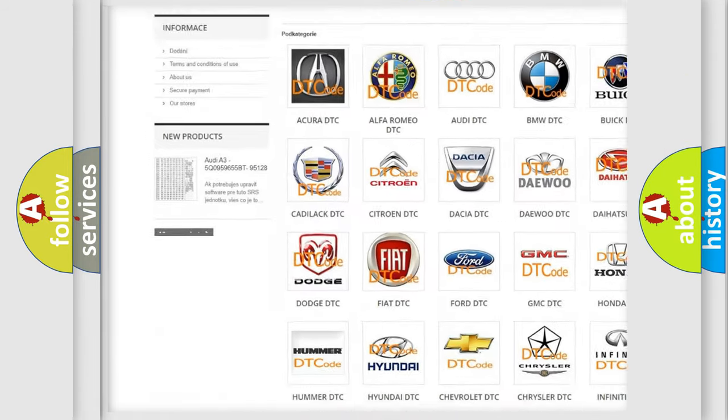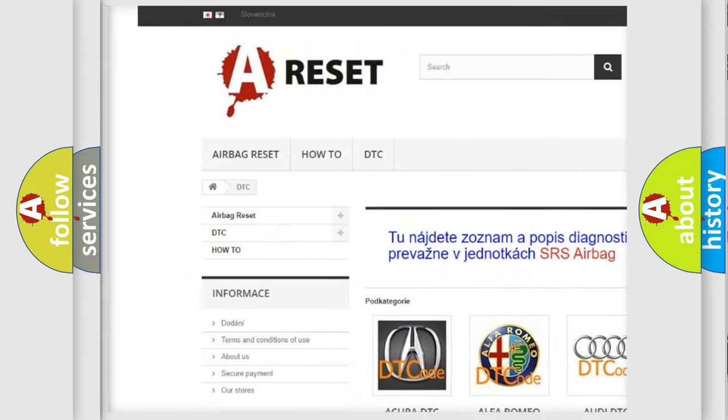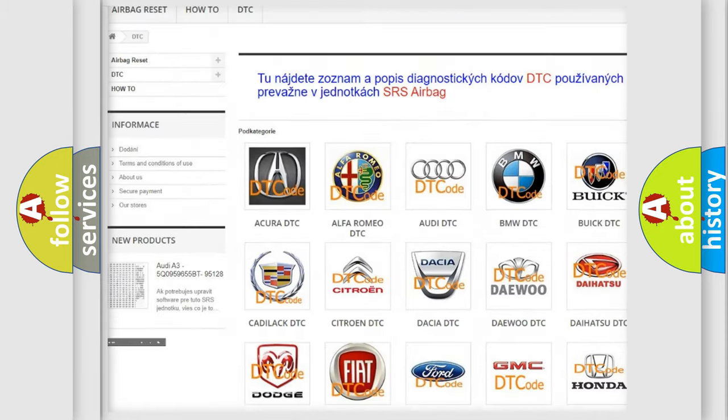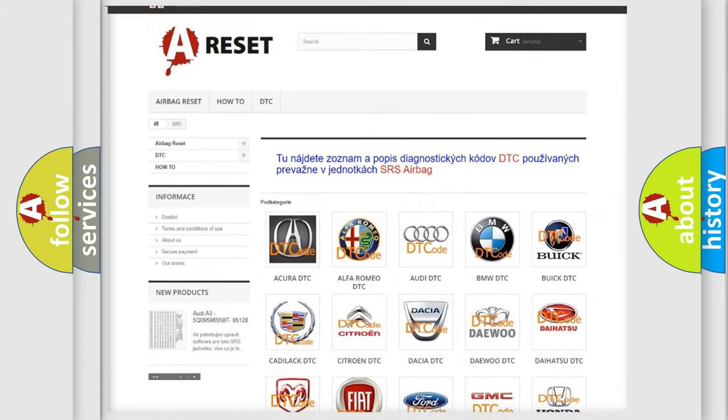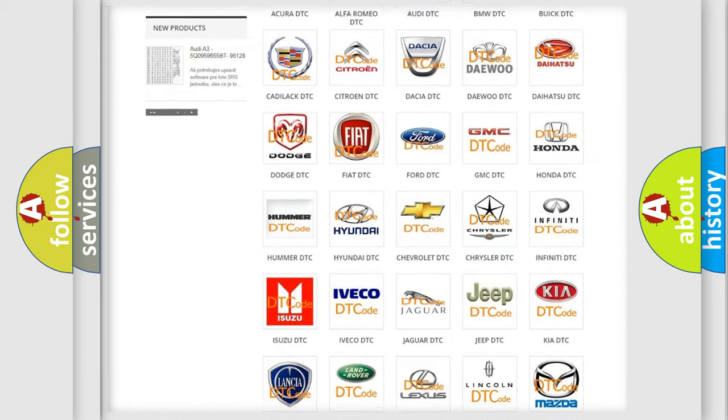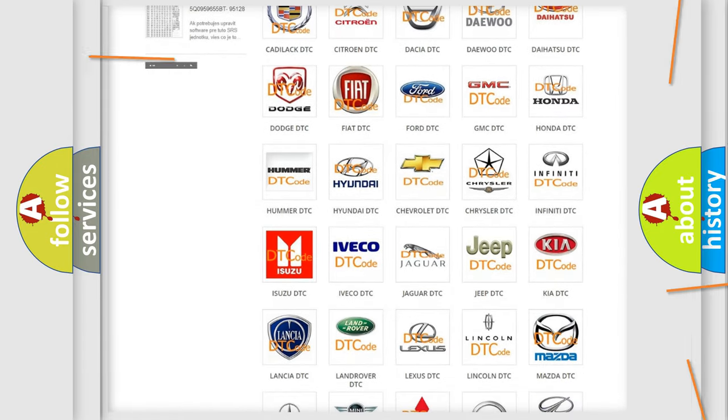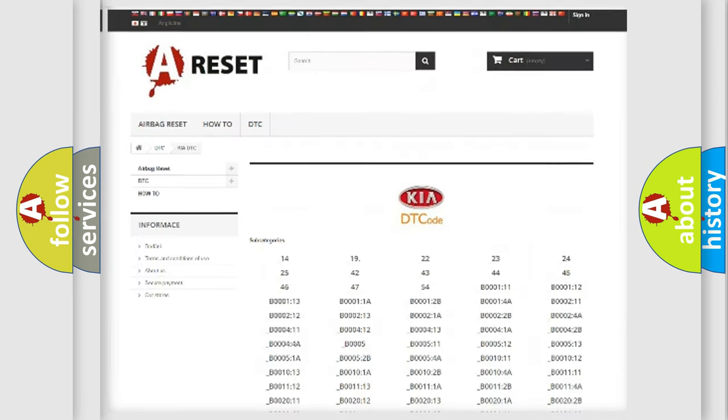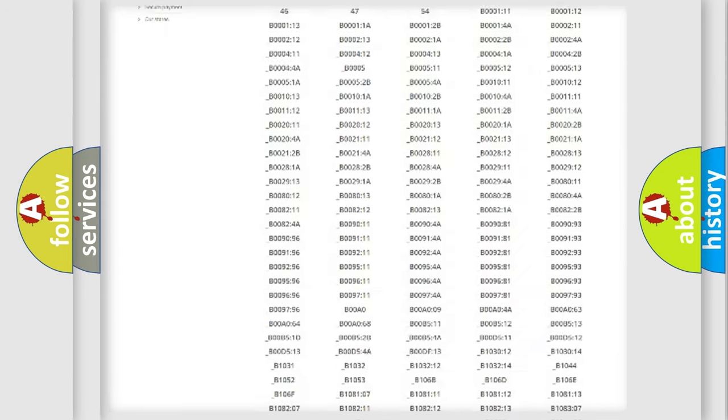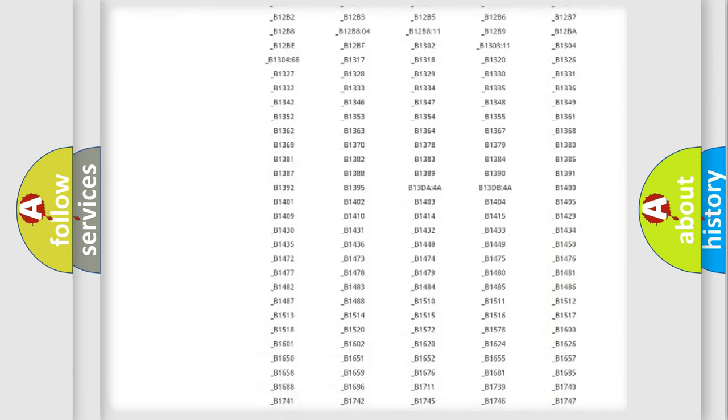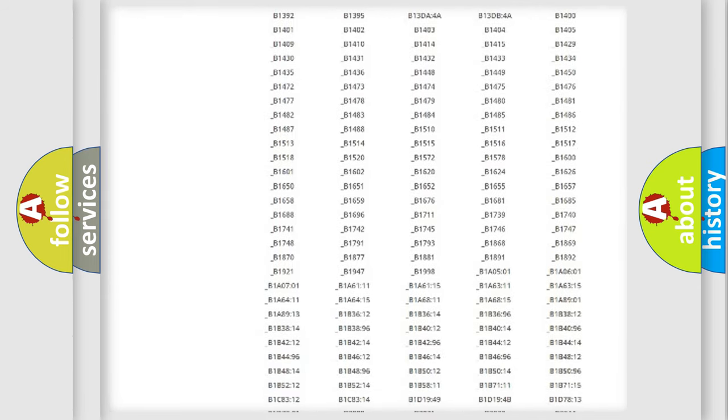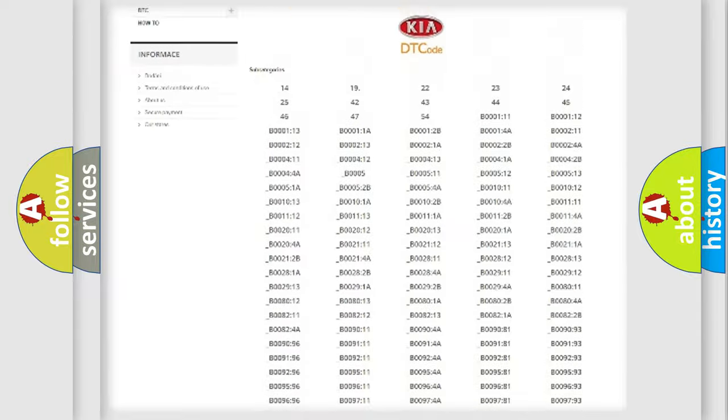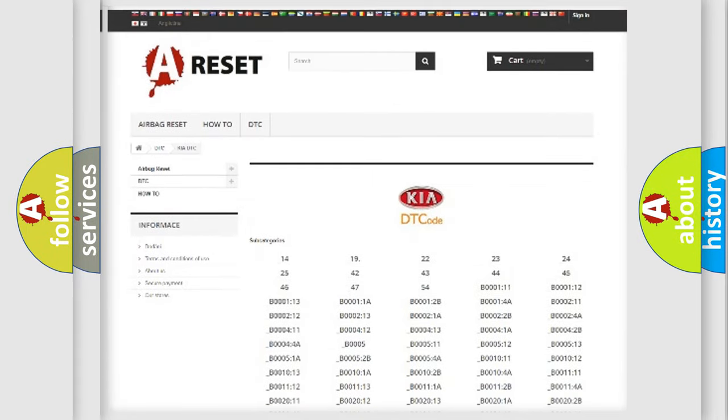Our website airbagreset.sk produces useful videos for you. You do not have to go through the OBD2 protocol anymore to know how to troubleshoot any car breakdown. You will find all the diagnostic codes that can be diagnosed in Kia vehicles.